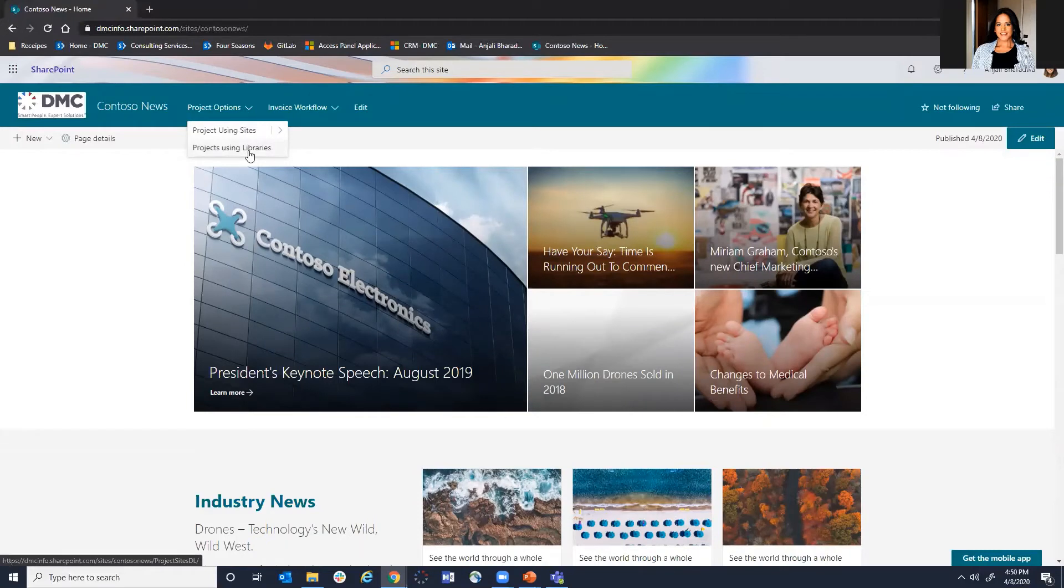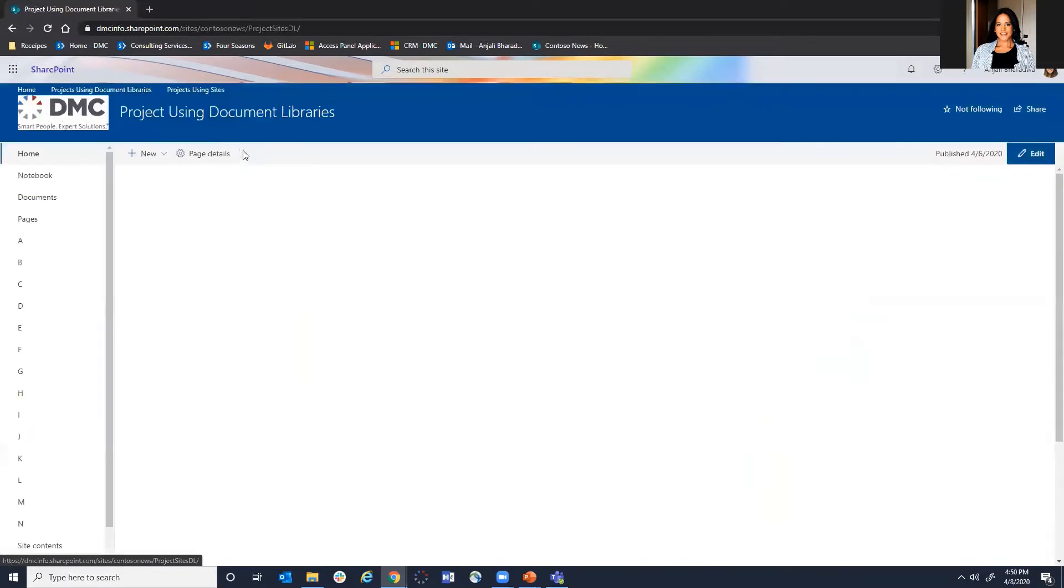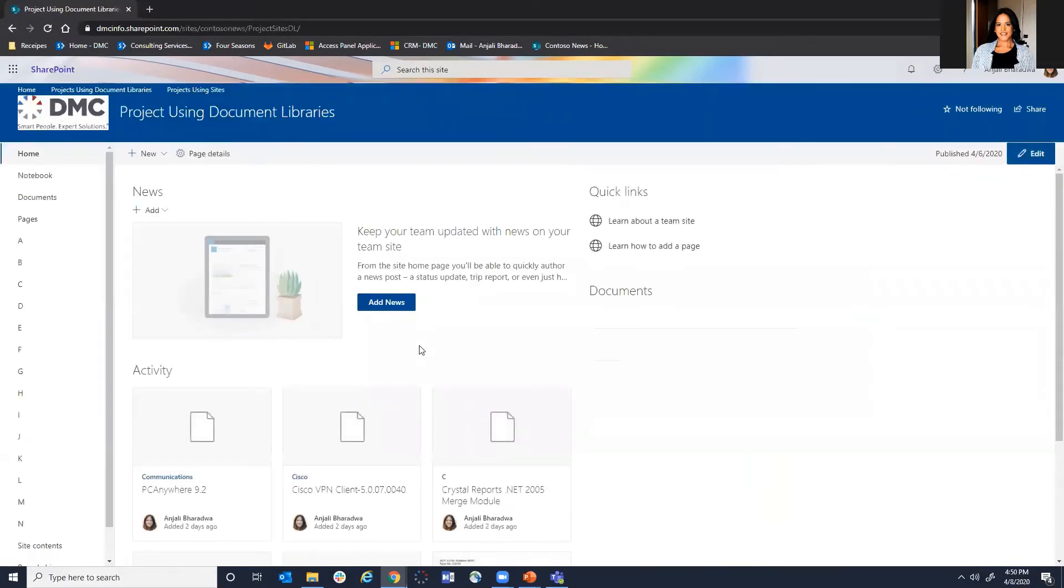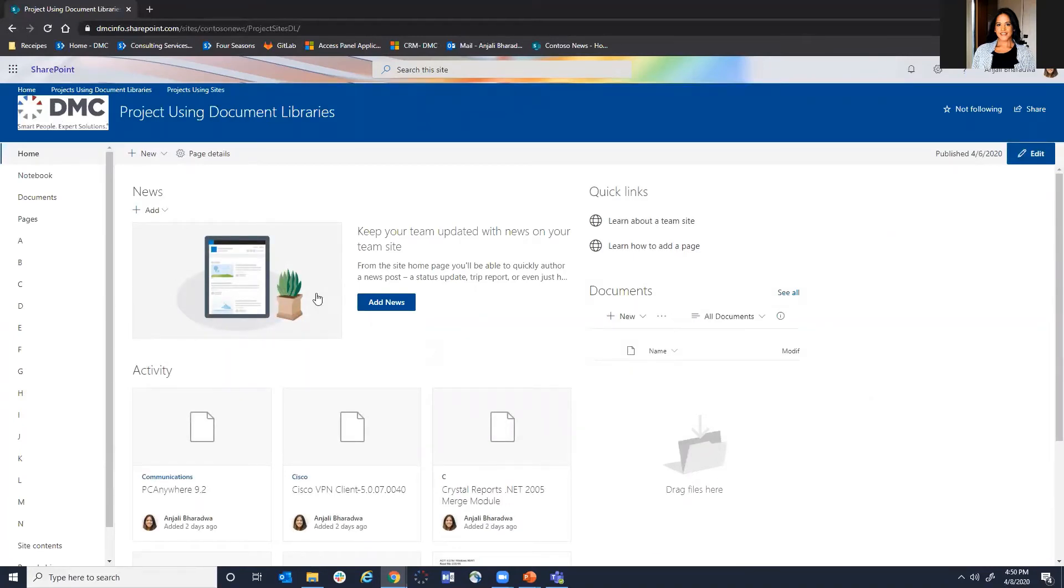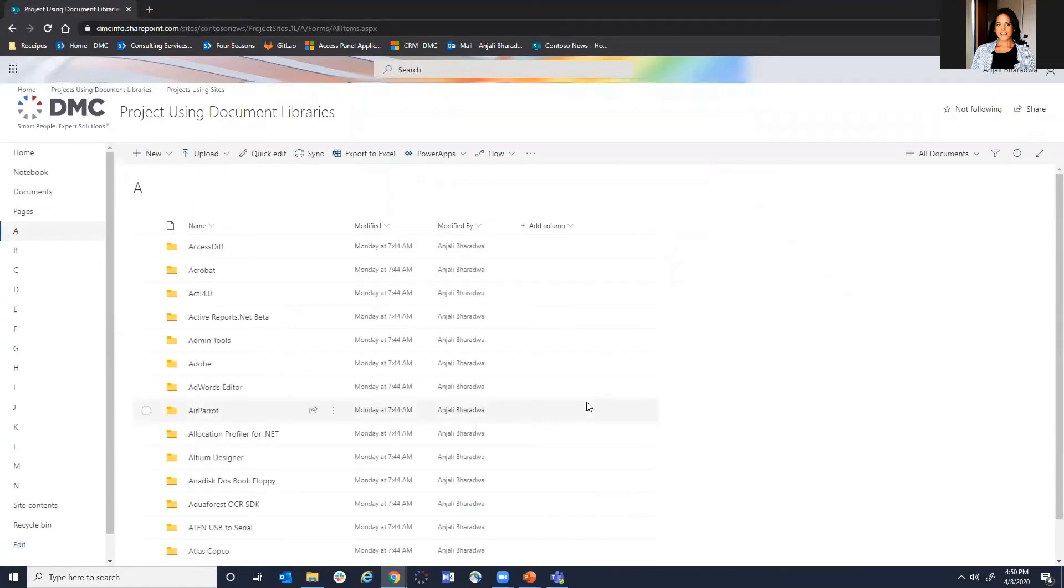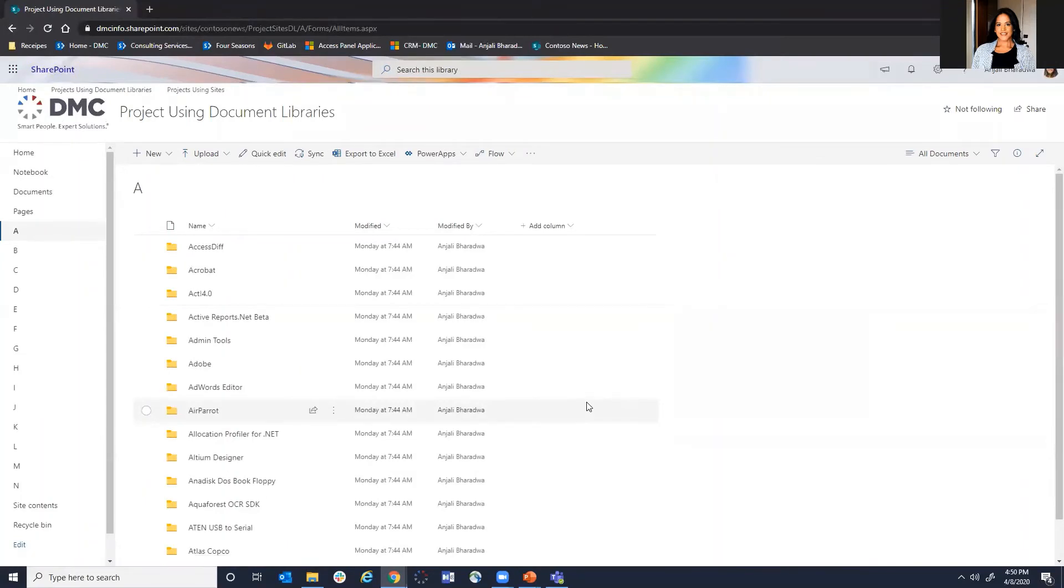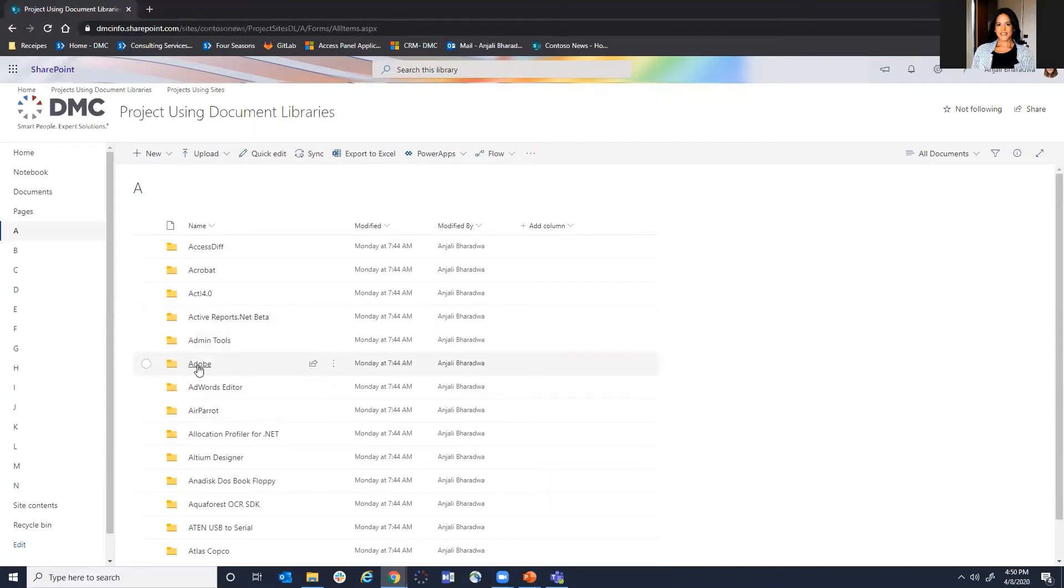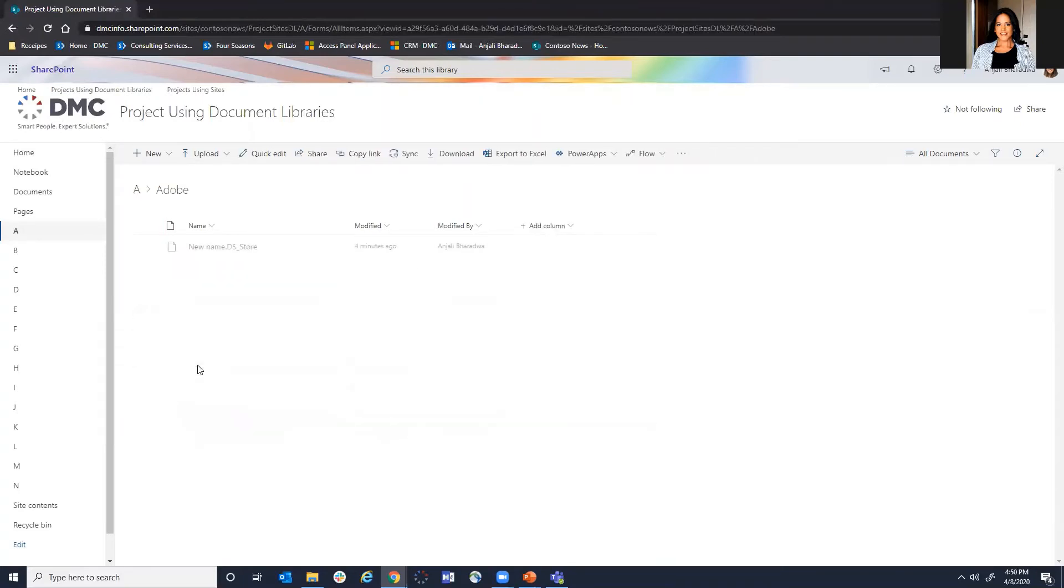Through this global navigation we would be able to navigate to our project sites. So the example of using a project with libraries would look something like this. It very much replicates a file share that has a folder structure for every document that you want to store. So essentially what you would do is that you could create a client folder and then you can create folders underneath that for each project and then store your folders accordingly. So an example of this would be looking at this particular file.